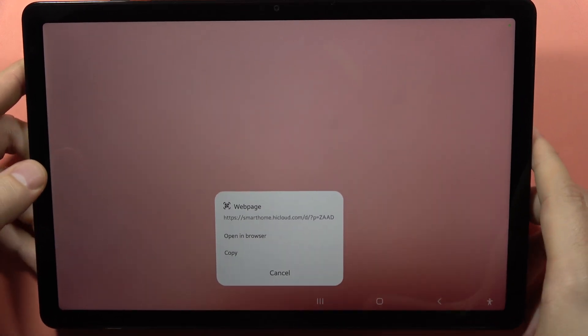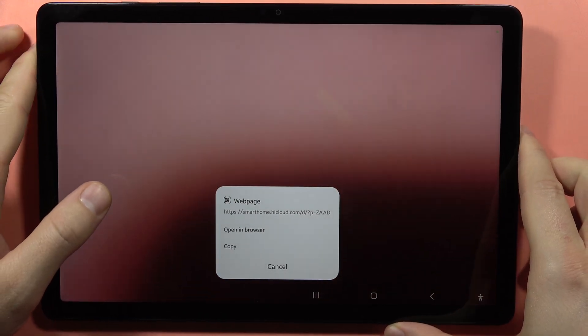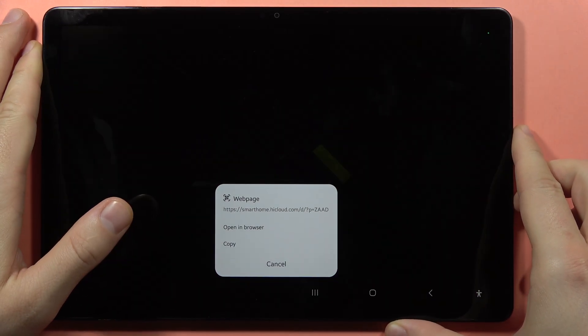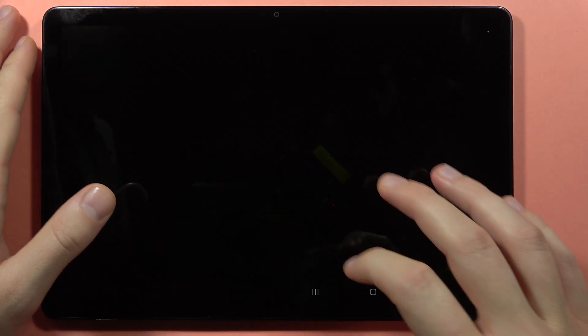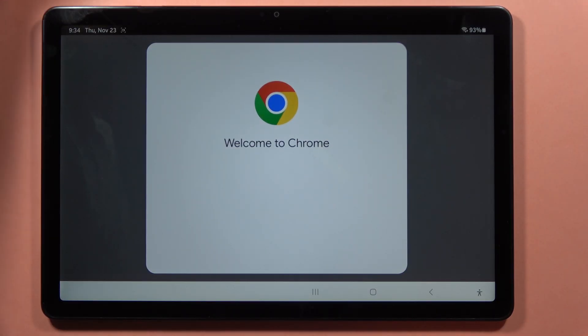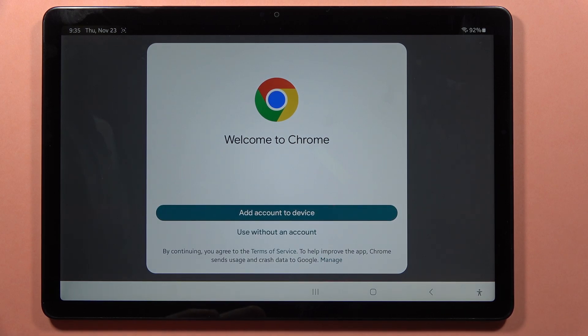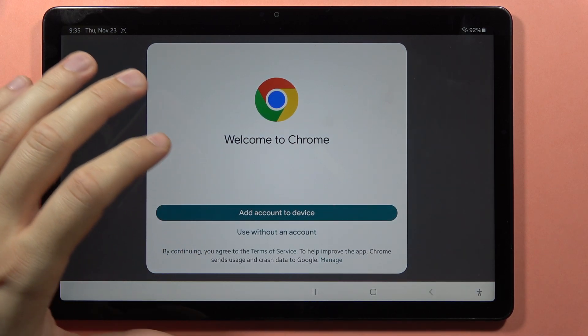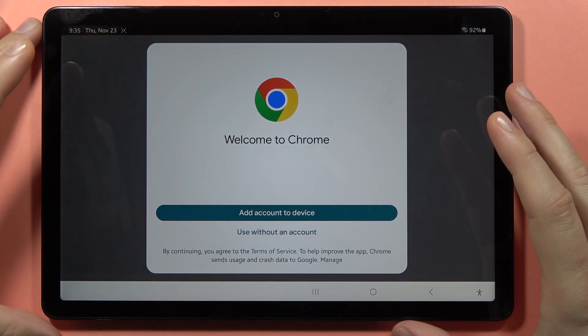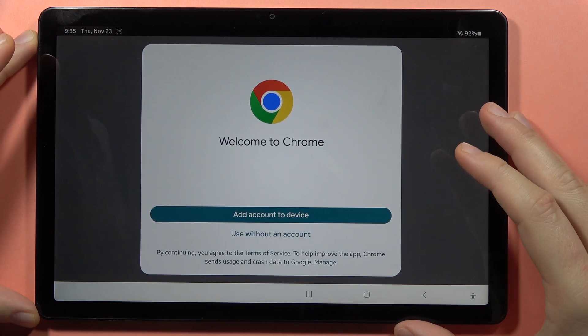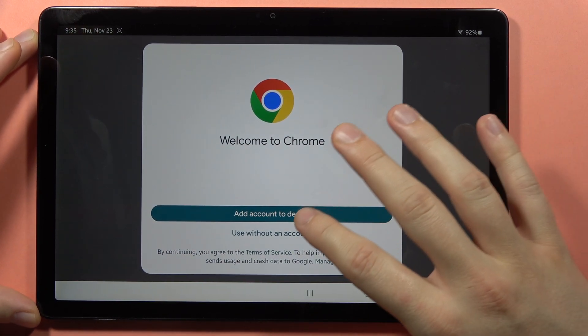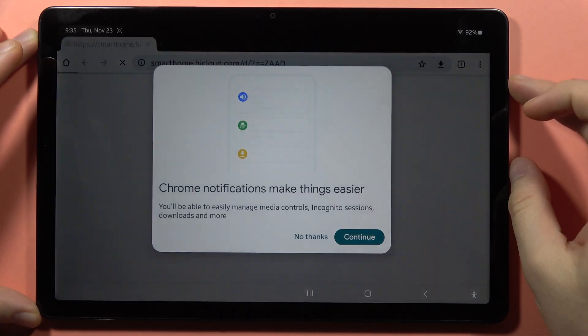Now I can copy this link of the QR code or open it in the browser, and that's what I'm going to do. In my case, it will move me into the Huawei website.